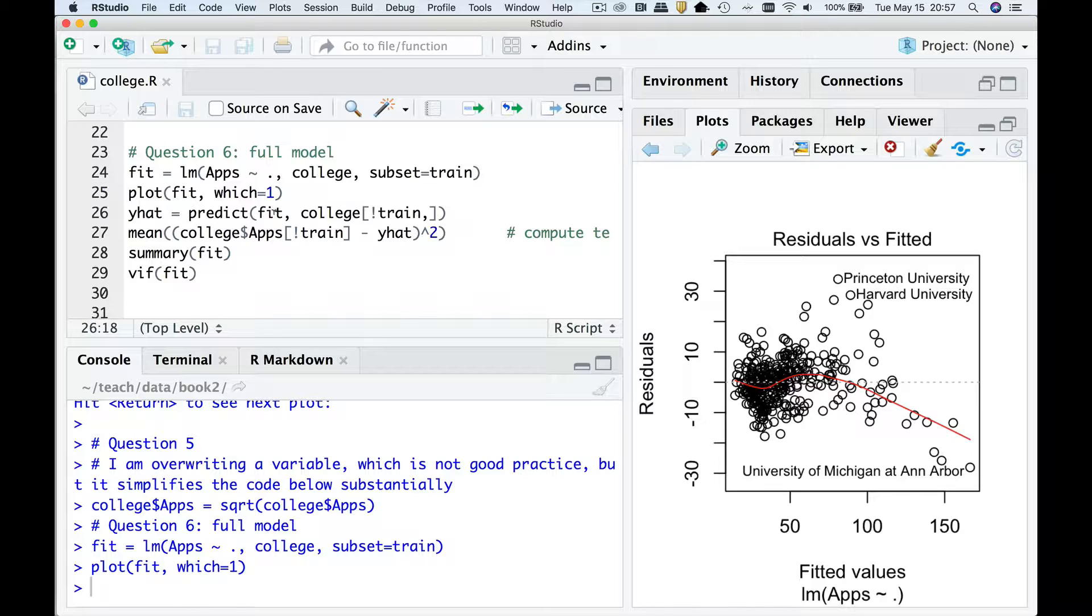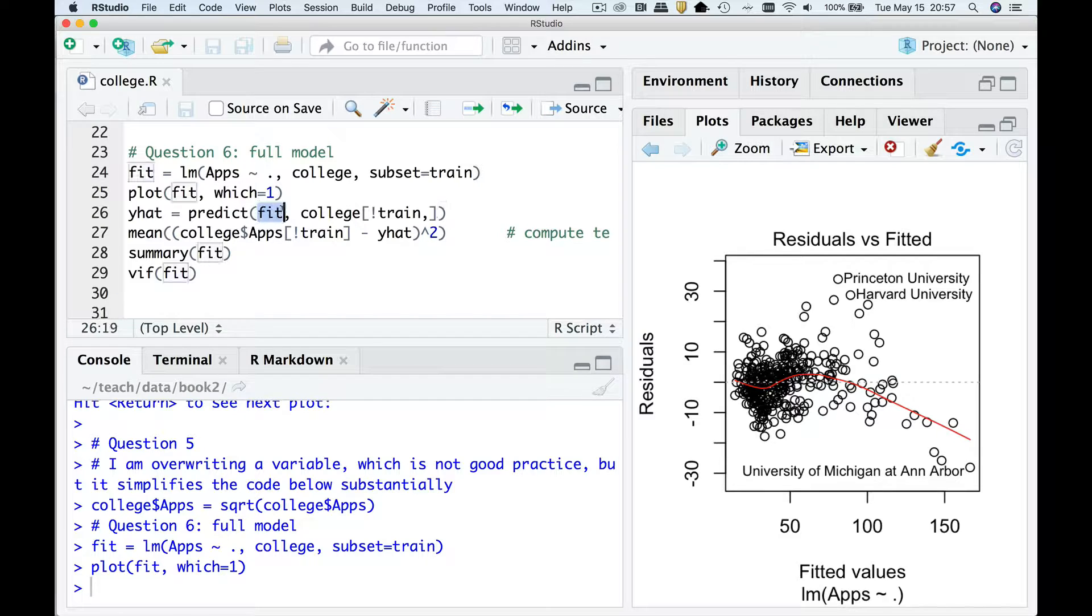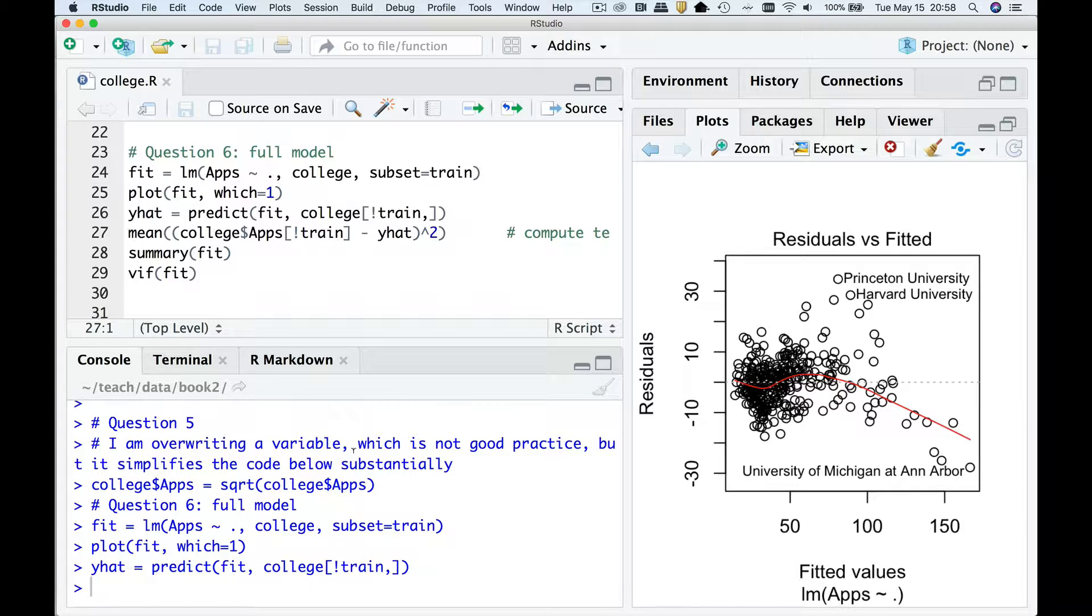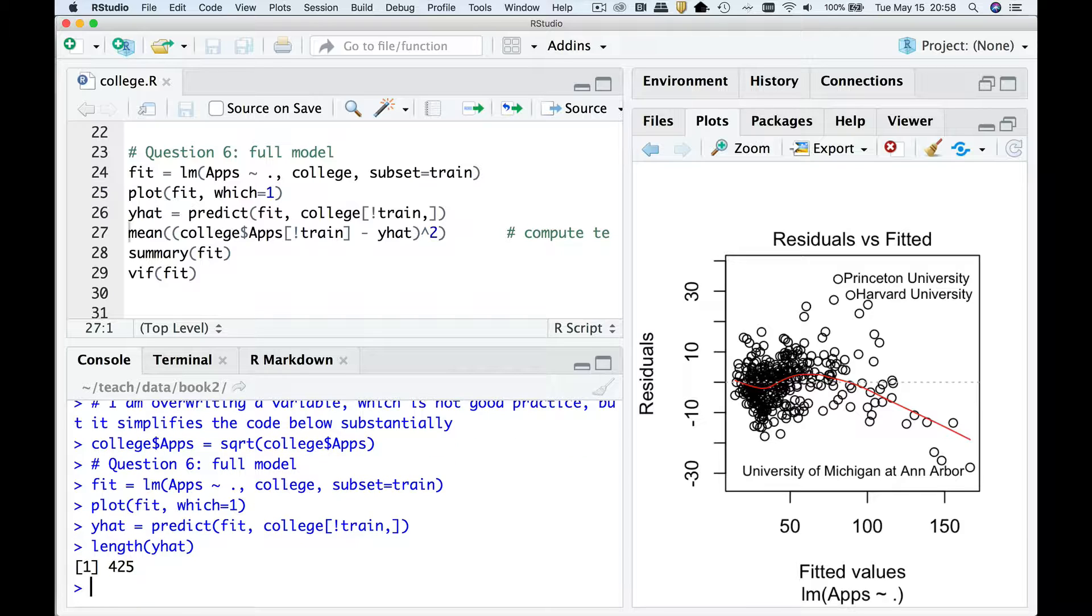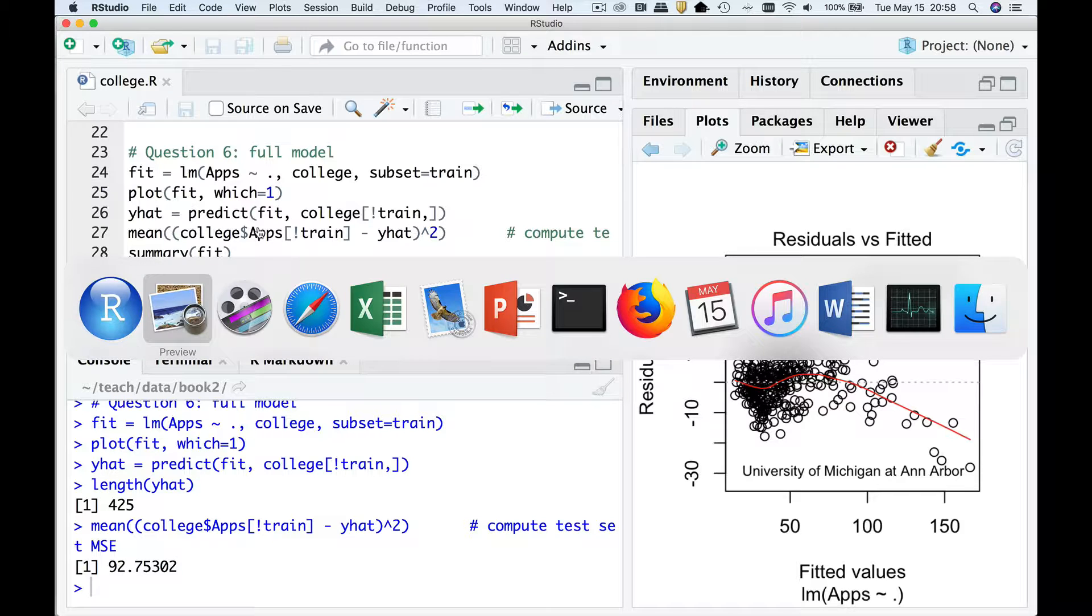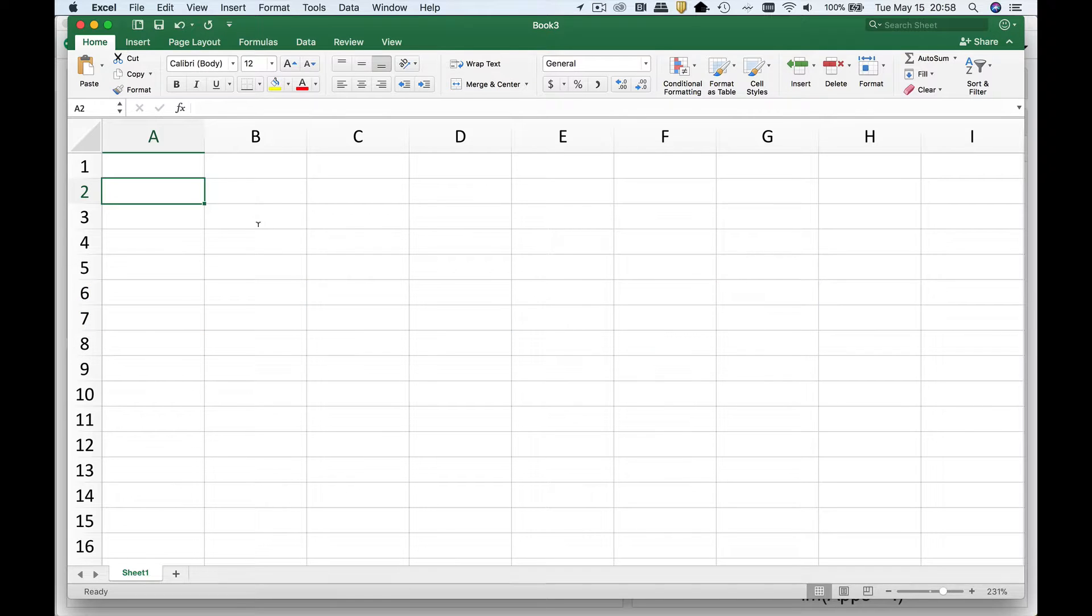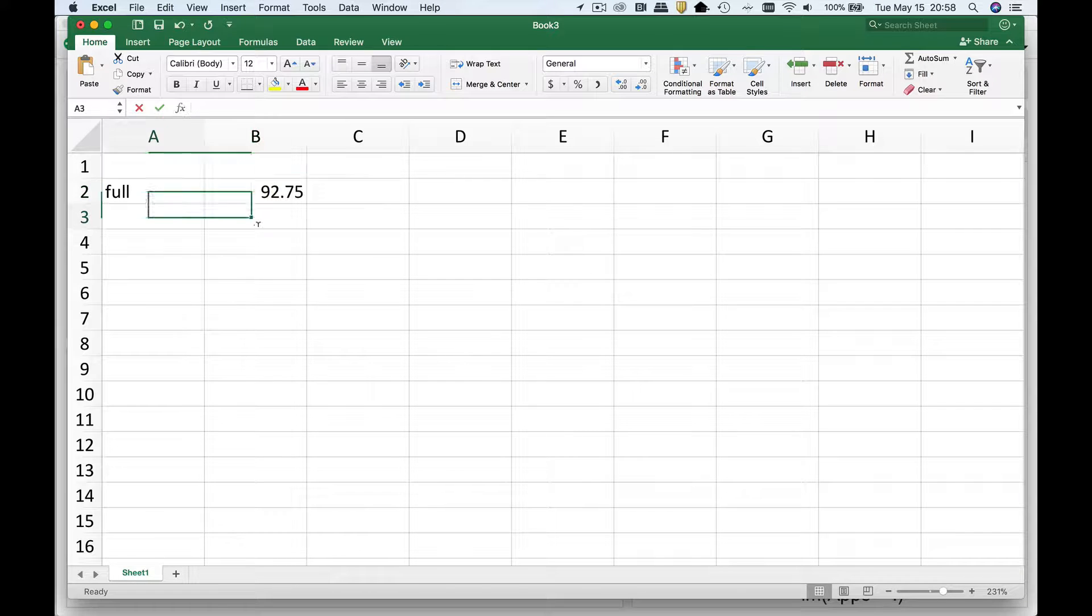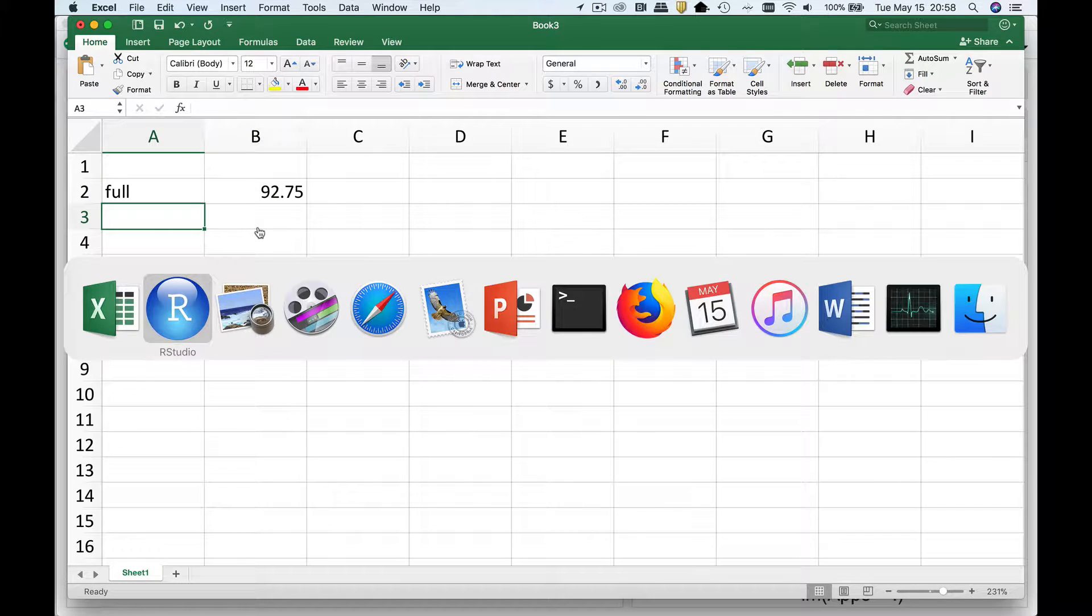Now what we really care about doing is building the best prediction method. So I'm going to apply my fitted model to the test set. So what's the test set? Well, it's not the training set. So that's exclamation point train. Now what you're going to see, length of y hat, you're going to have 425 cases, which is the number of test set cases. Now if I compute the mean of this, that's going to be the mean squared error on the test set. So 92.75. I'm going to go over to Excel for a second. I'm going to call this the full model. 92.75 is our error.